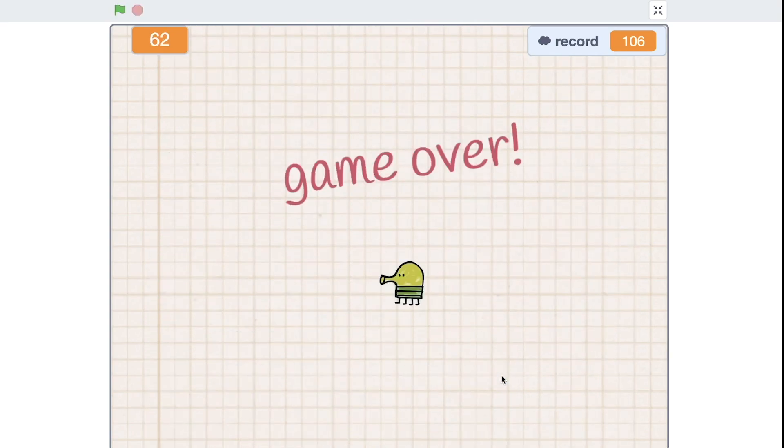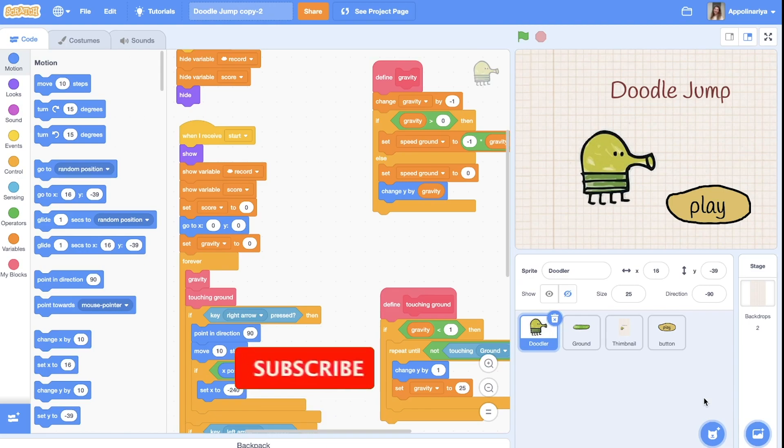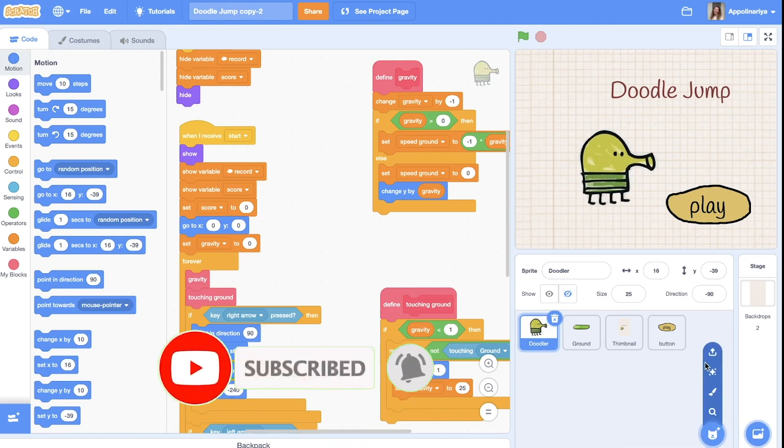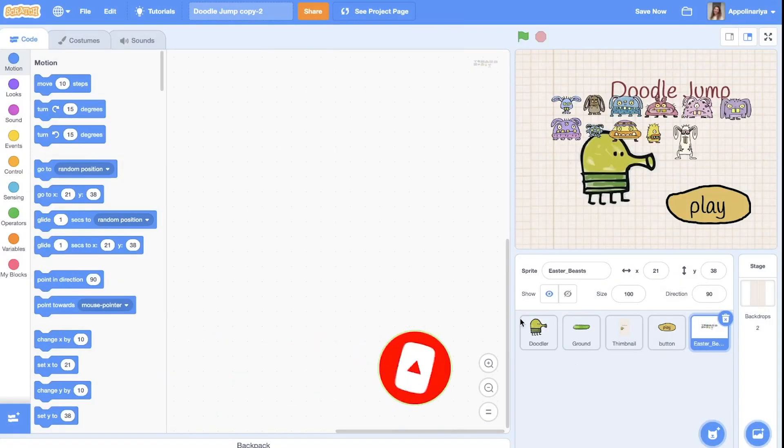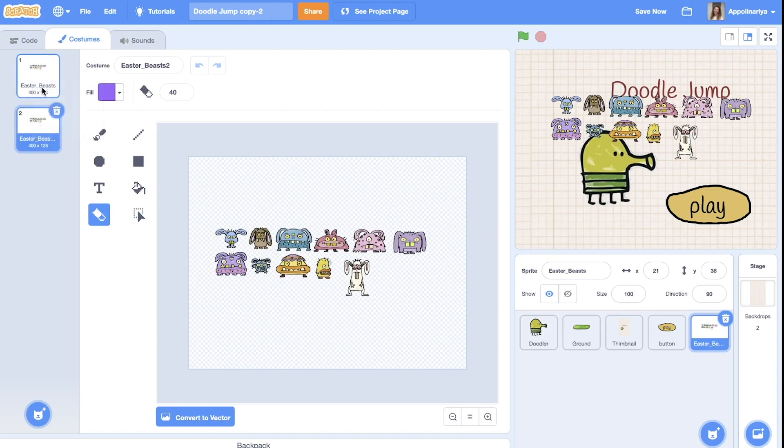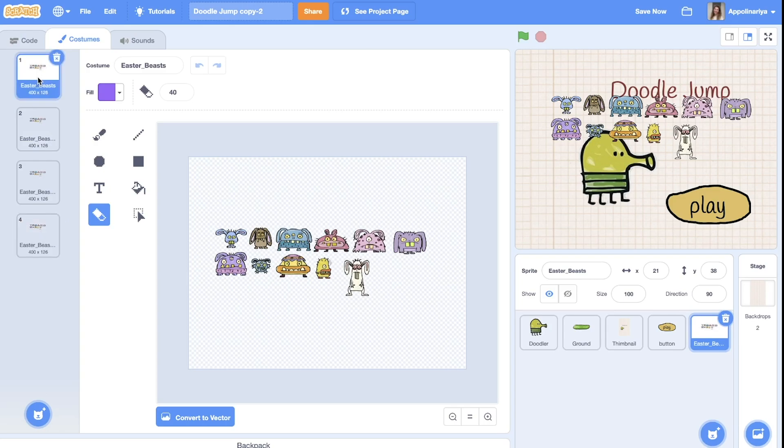So let's start. First let's upload sprites with the beast. I found a picture in the internet and then go to costume and erase. You can just duplicate. I want to create four or five different beasts.